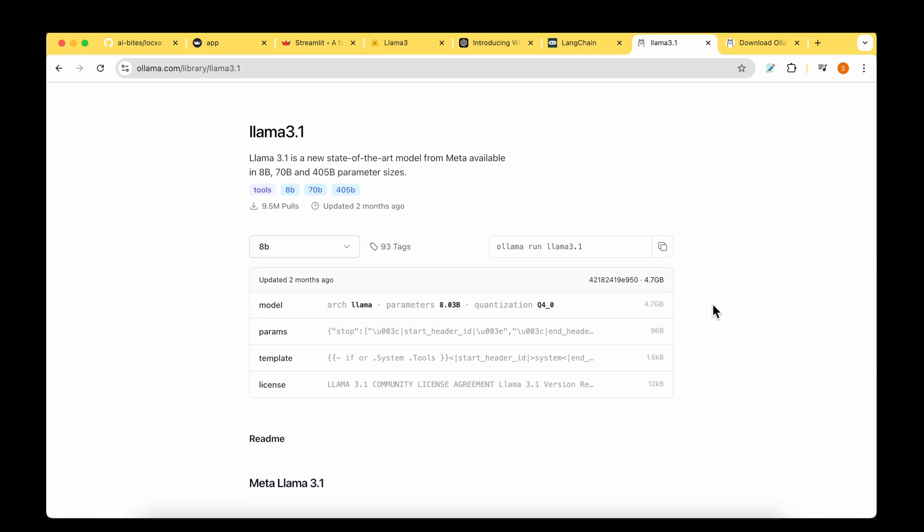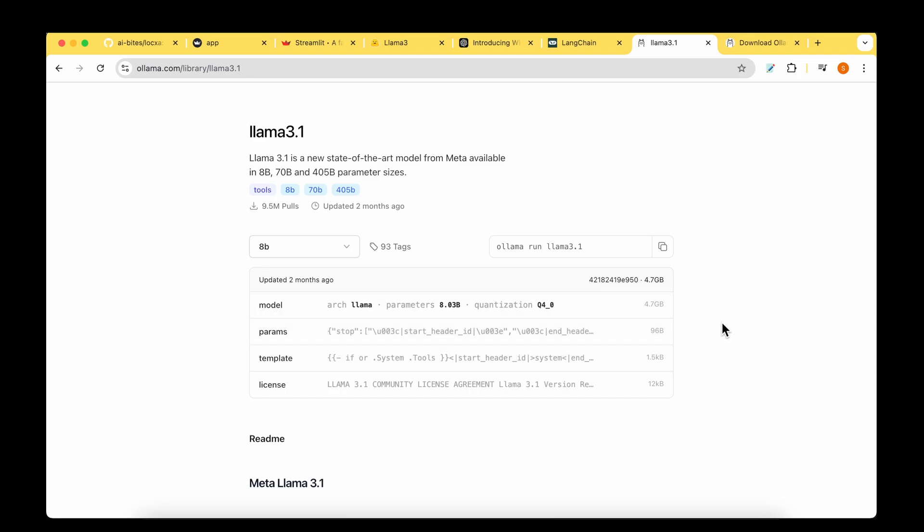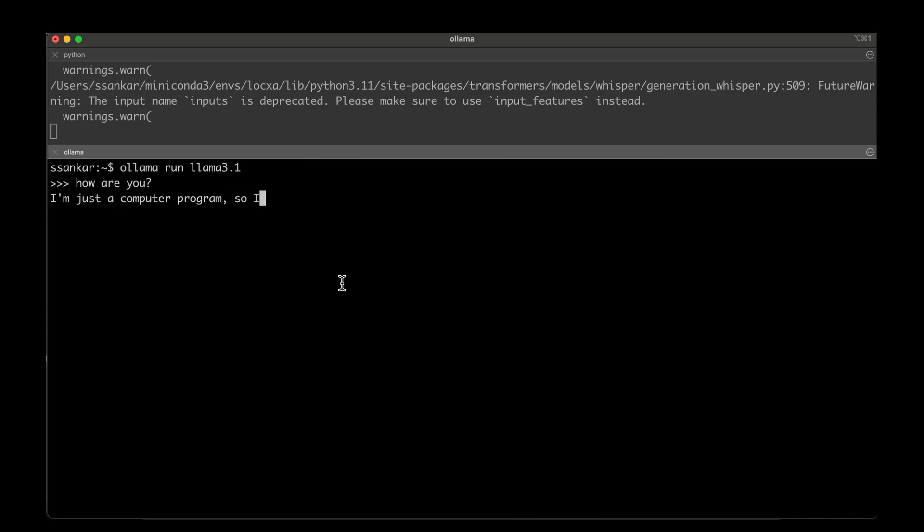Please make sure that you have sufficient disk space to download 4.7 gig of the model. If the download went through fine, you should be able to do LLAMA run LLAMA 3.1 and you should be able to ask any questions and interact with the model as we can see here.